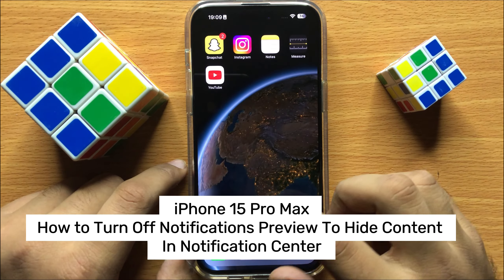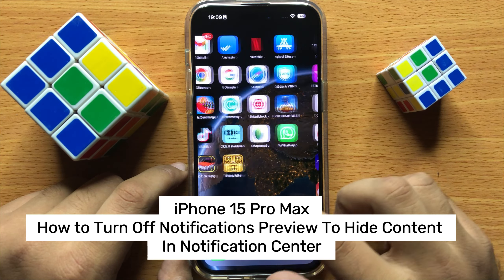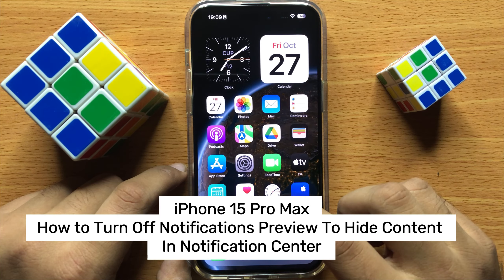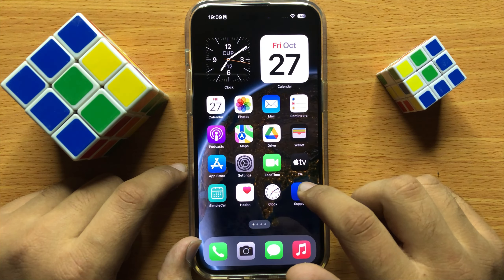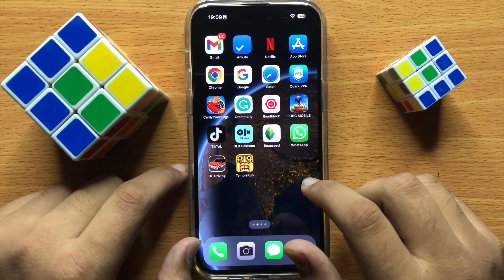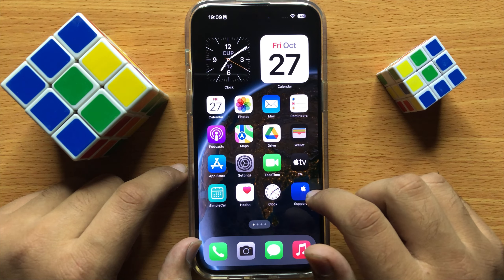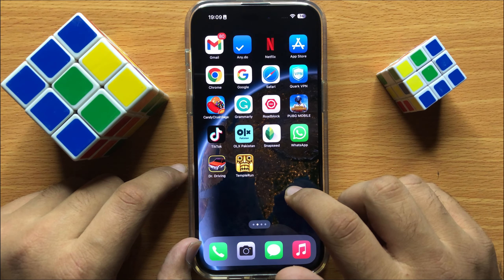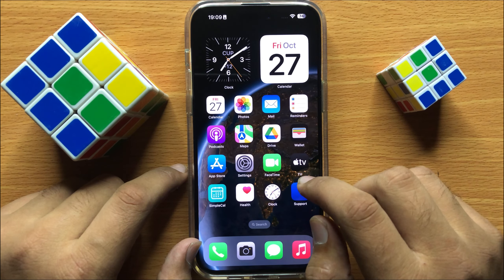Hello everyone. In this video I will show you how to turn off notification previews to hide content in notification center in iPhone 15 Pro Max. Before starting the video, don't forget to subscribe to the channel and also press the bell icon.